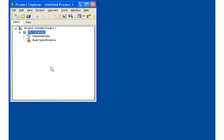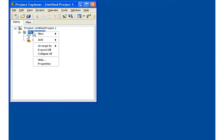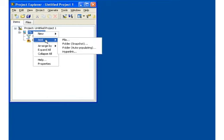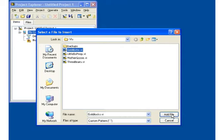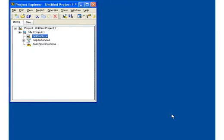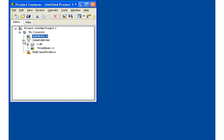First, I'll add a VI to my project. Notice that the dependency section of the project has contents as well. In previous versions of LabVIEW, you had to open goldilocks.vi and refresh dependencies in order to see these contents, which are all the sub-VIs that goldilocks.vi calls.